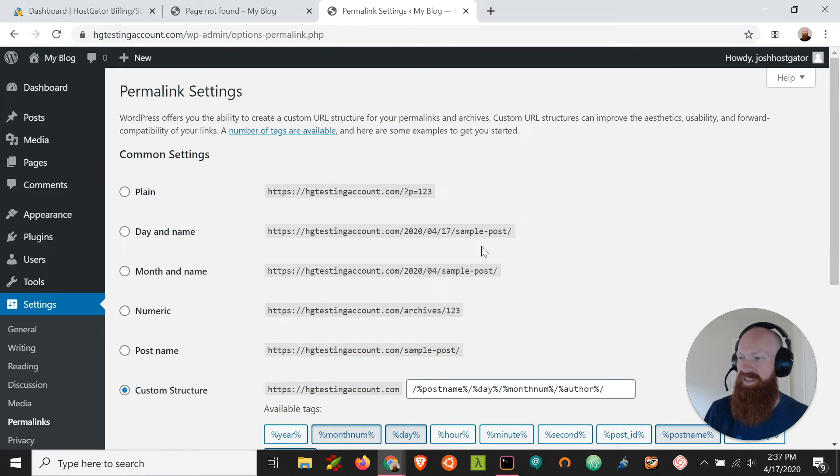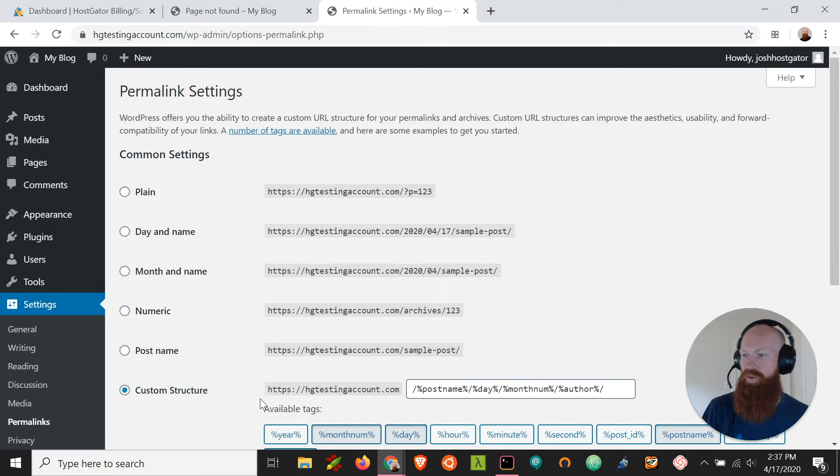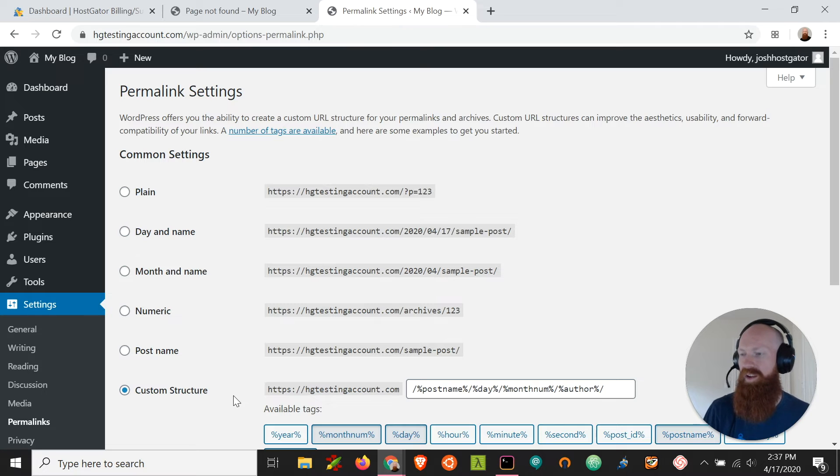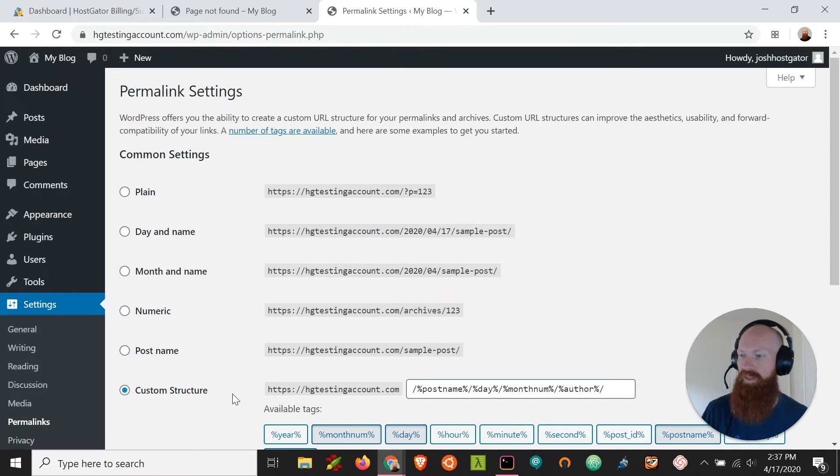Now as you can see here down at the bottom, I've got a custom structure that's set. Now this could either have been done in development or I could have had a plugin that modified my permalink structure.